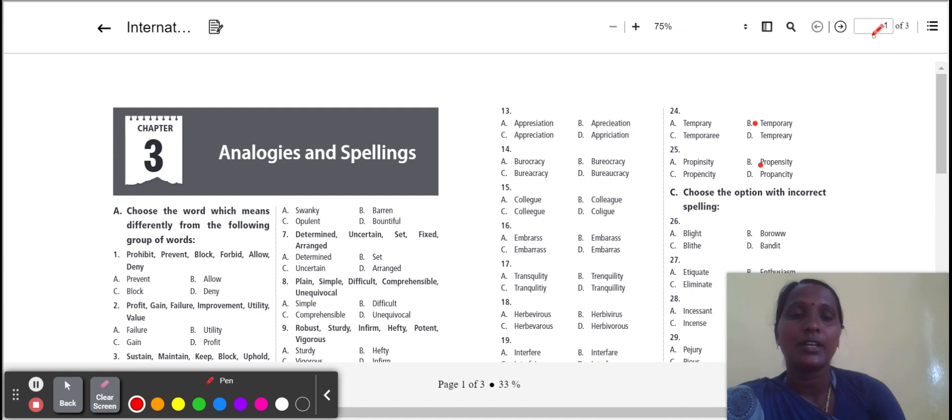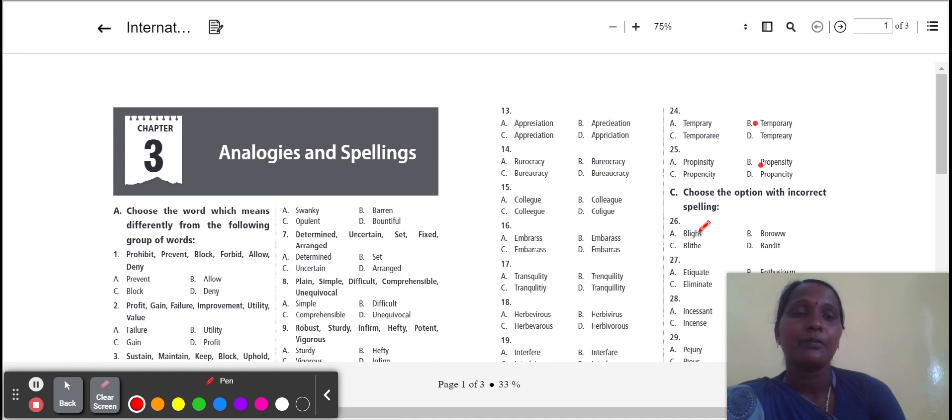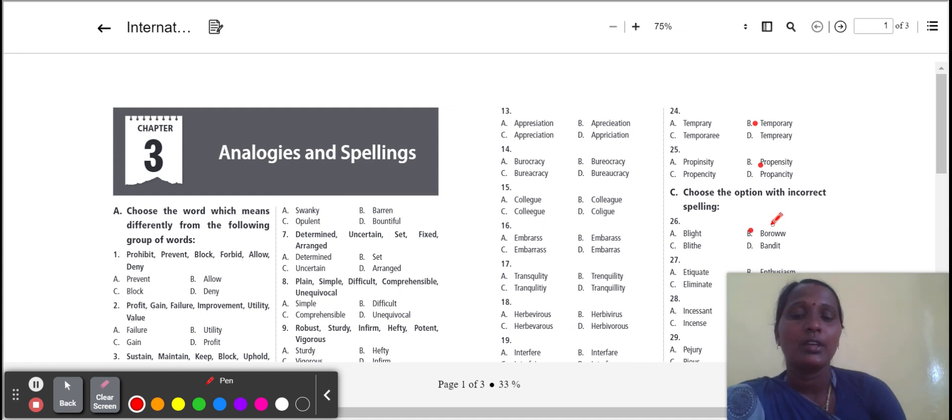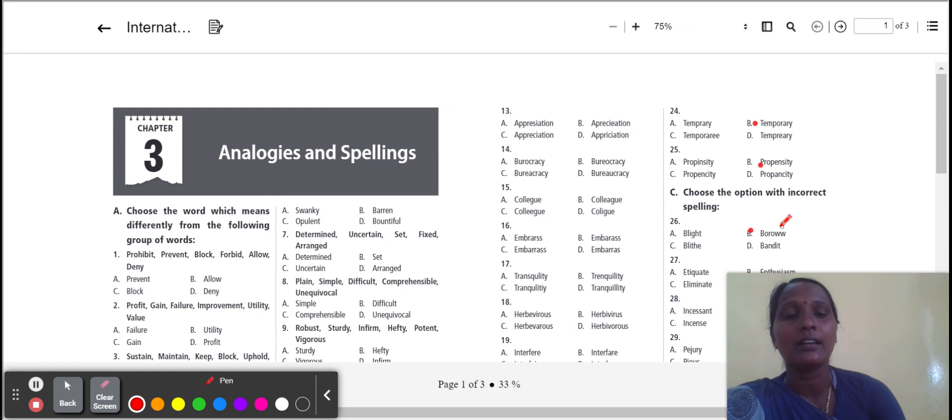Choose the option with incorrect spelling. Here, what are the words given with incorrect spelling? You select. First one: belight, borrow, blithe, bandit. So option B is incorrect. Borrow. Here, B-O-R-R-O-W is the correct spelling of borrow. Here there are two W's, so that is incorrect.